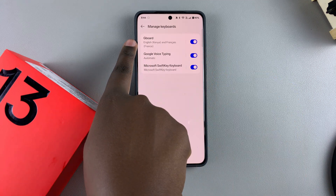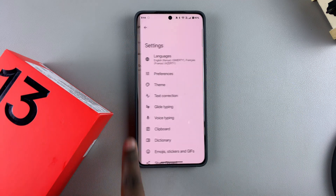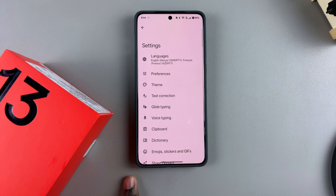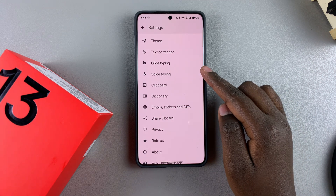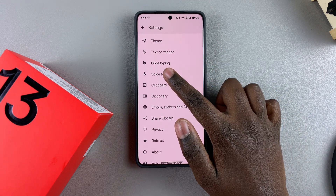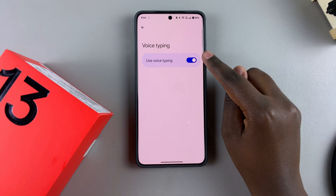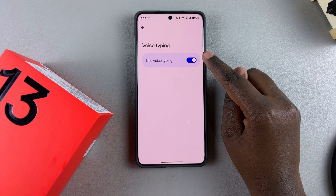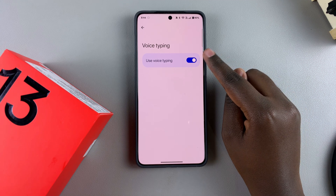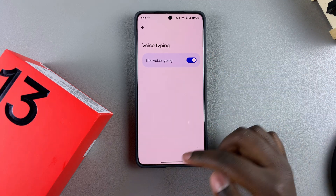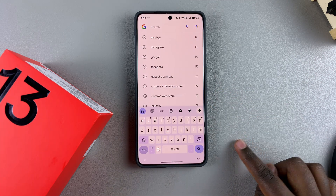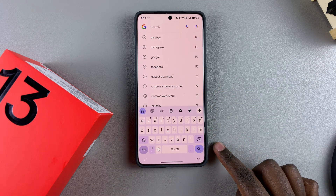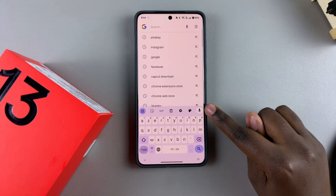Next, select your Gboard. Once you've selected Gboard, look for the option Voice Typing and select it. From here you should see the toggle for Voice Typing — currently it's enabled, which means whenever you're on the keyboard and want to use voice typing, you'll see the microphone icon.